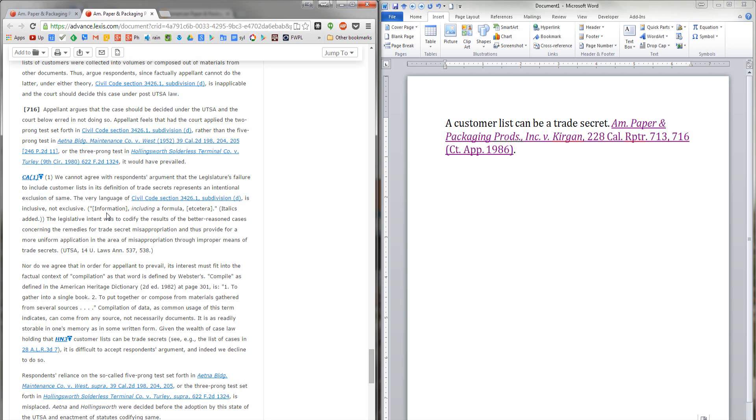So, this is a very handy tool for creating deep hyperlinks to Lexis and Westlaw within email, but just make sure that your reader is going to have access to the same database. That's it.